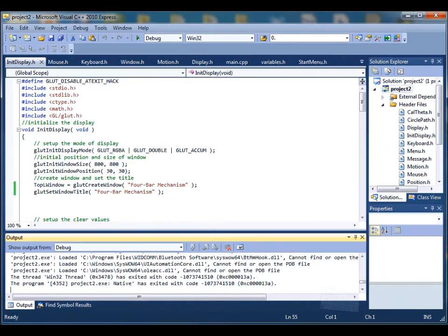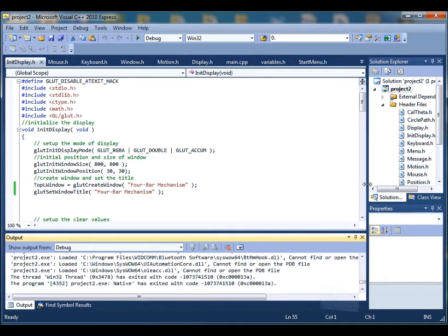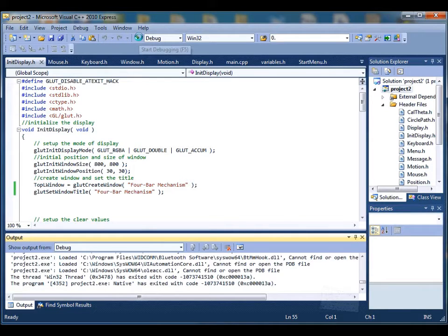This is project 2, video demo for group number 1. You can start the program by clicking on the debug button.